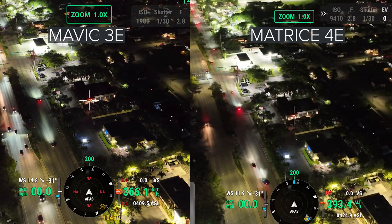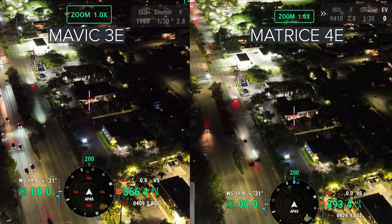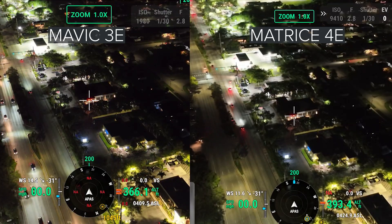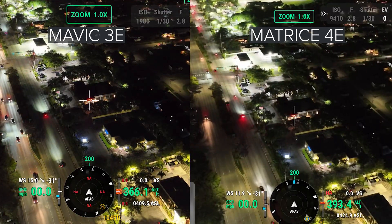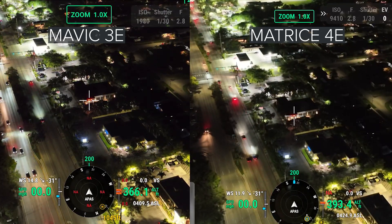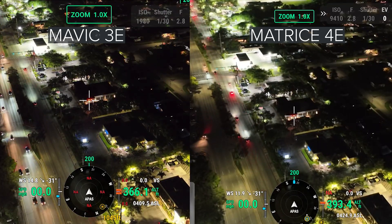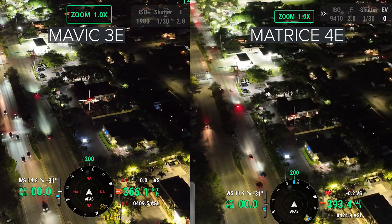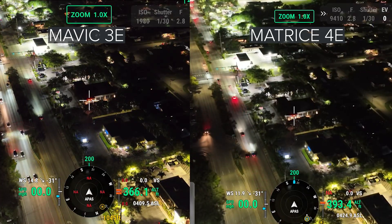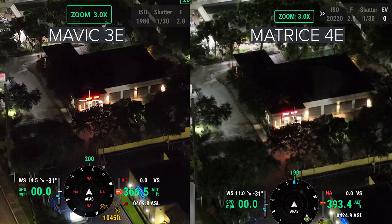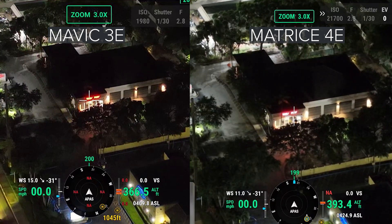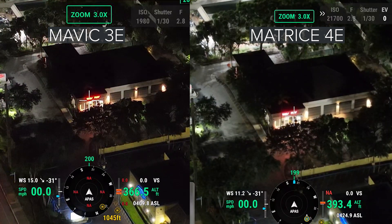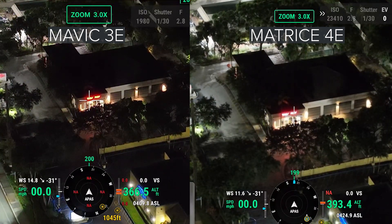We're going to start out with a zoom comparison between these two drones with the camera in the auto setting. It's the Mavic 3 Enterprise on the left and the Matrice 4 Enterprise on the right. At one times zoom, both look fairly similar. Moving to three times zoom, you do get a bit of a digital crop on the M3E. Here's a zoomed-in comparison, so you do see a bit of a difference.